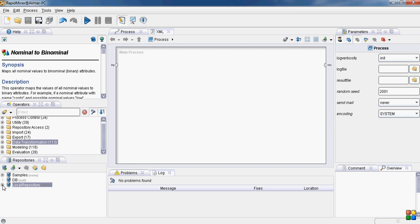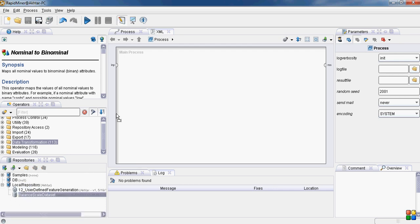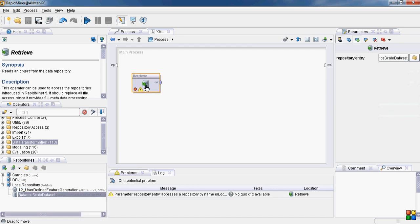In this section I will discuss generation of association rules for balanced scale data set. So first step, very simple, drag and drop your balanced scale data set.